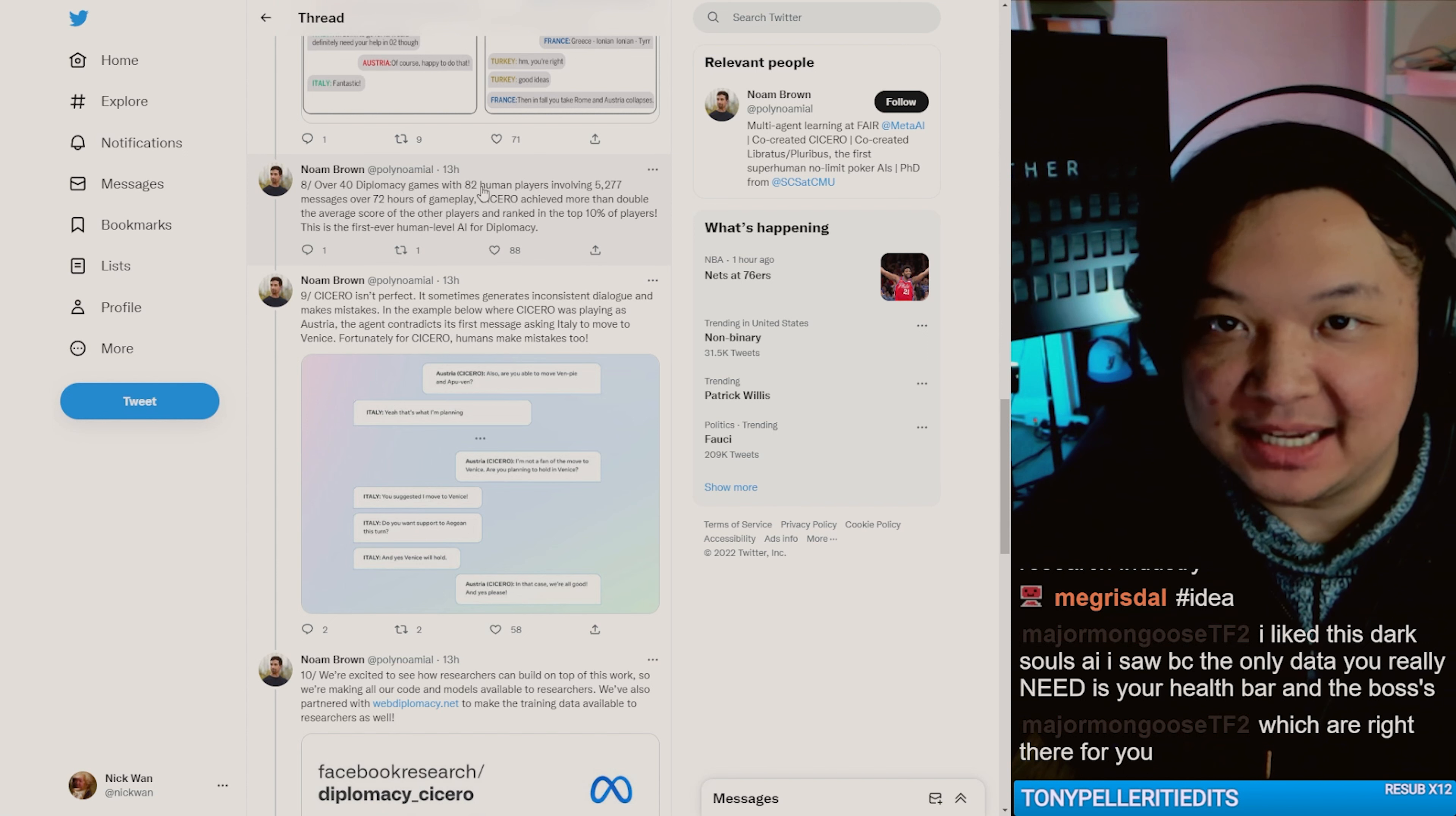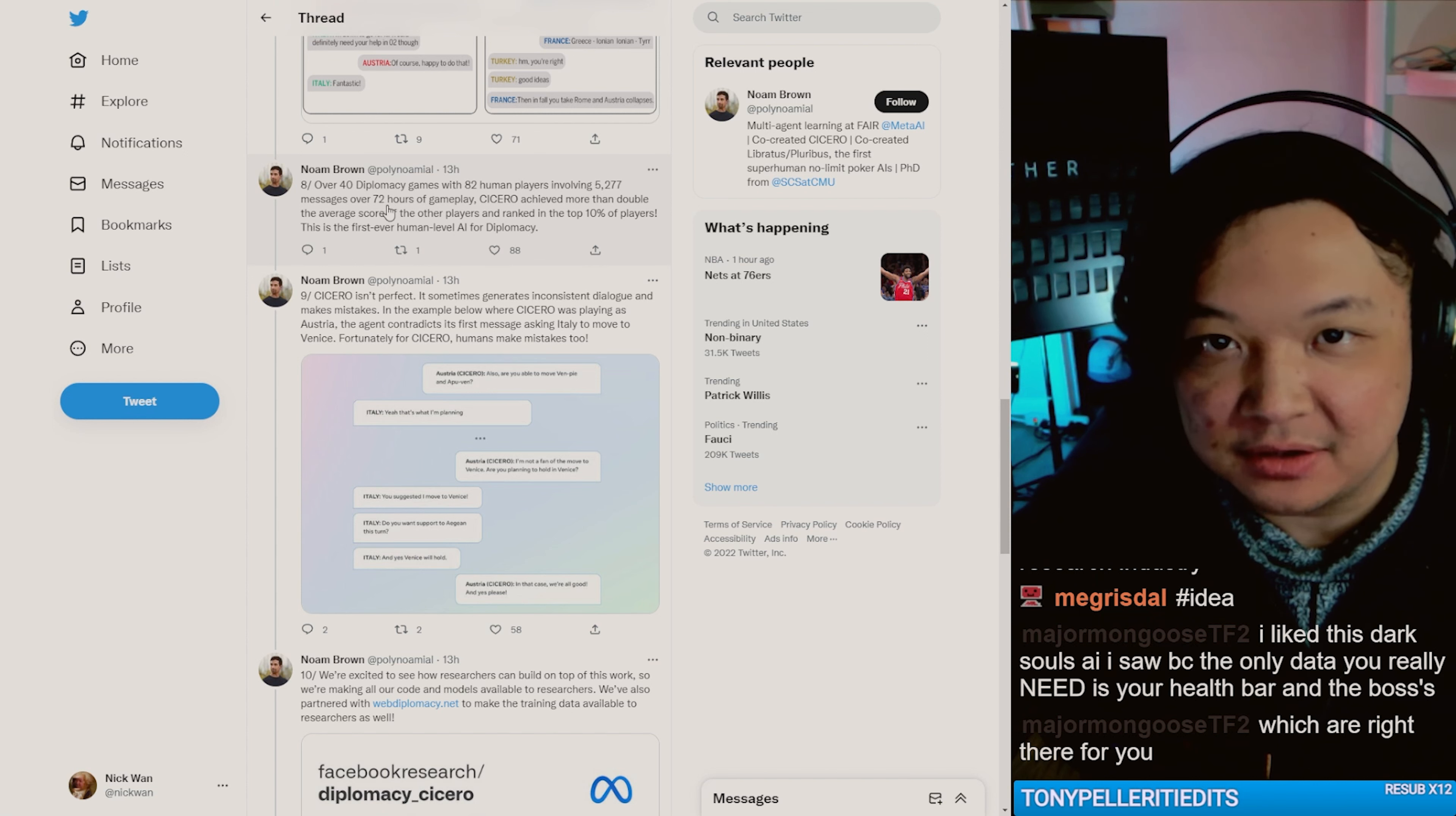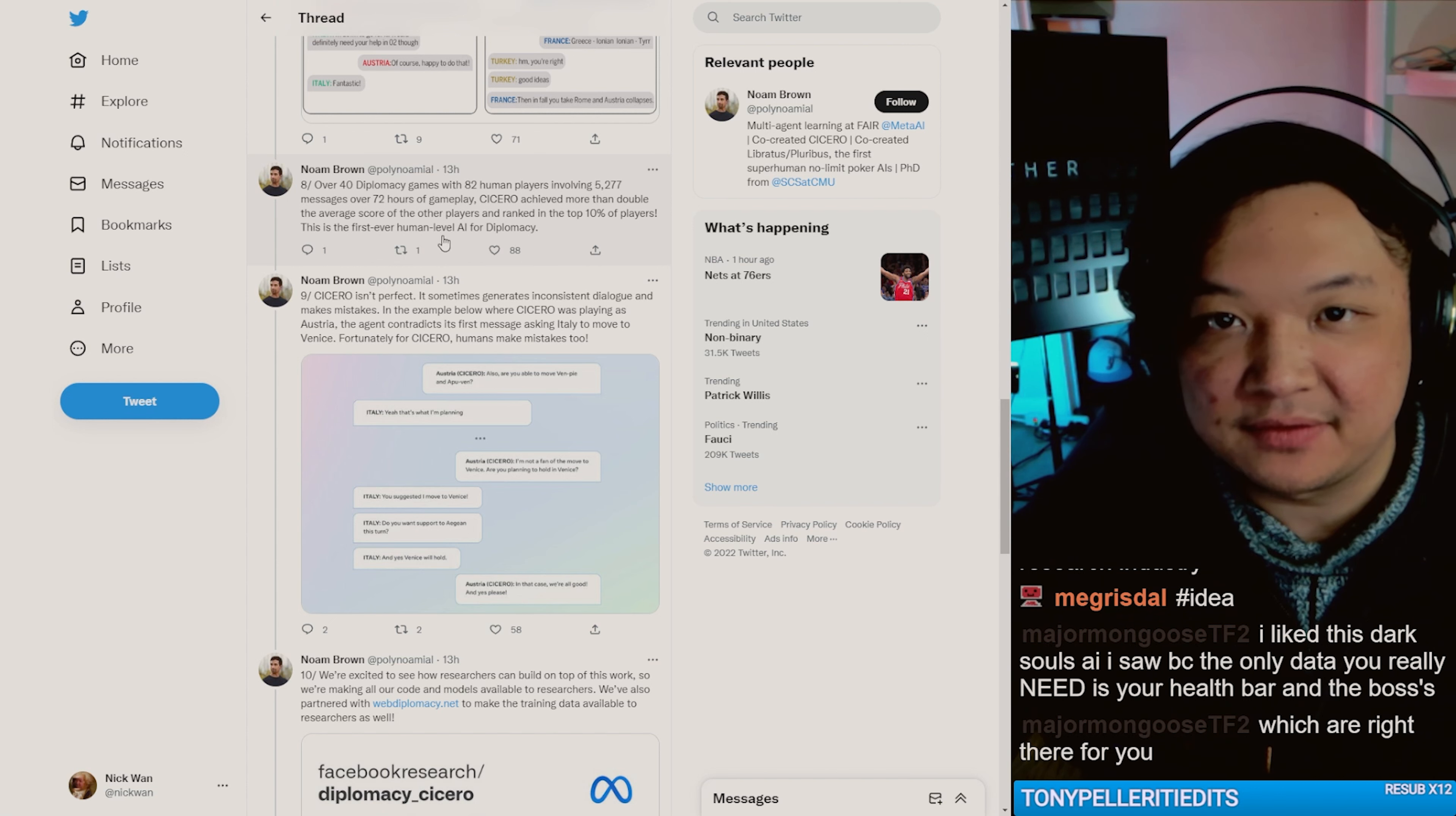Over 40 diplomacy games with 82 human players involving over 52,000 messages over 72 hours of gameplay, Cicero achieved more than double the average score of the other players and ranked in the top 10% of players. This is the first ever human level AI for diplomacy.